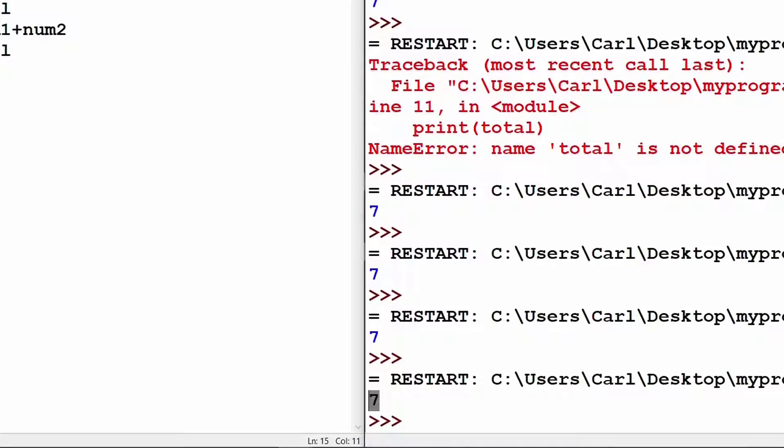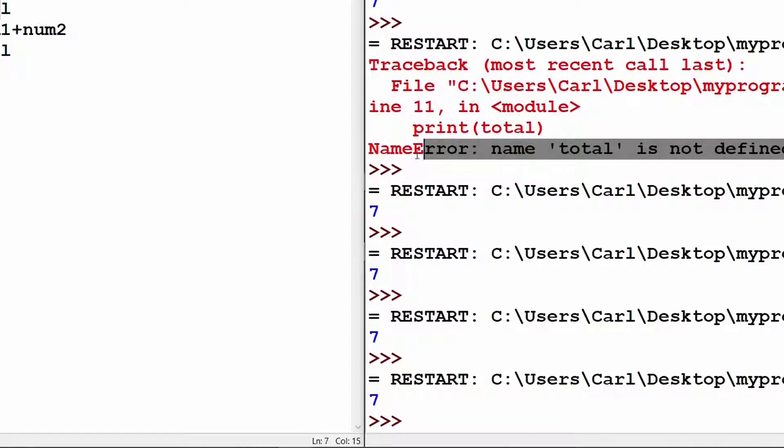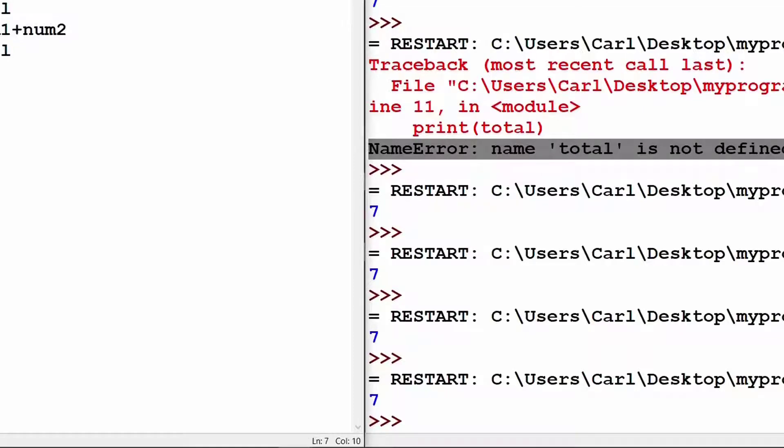In the previous condition, when we did not use the global keyword, this error called as name error was being thrown. However, that is solved using this keyword called as global.